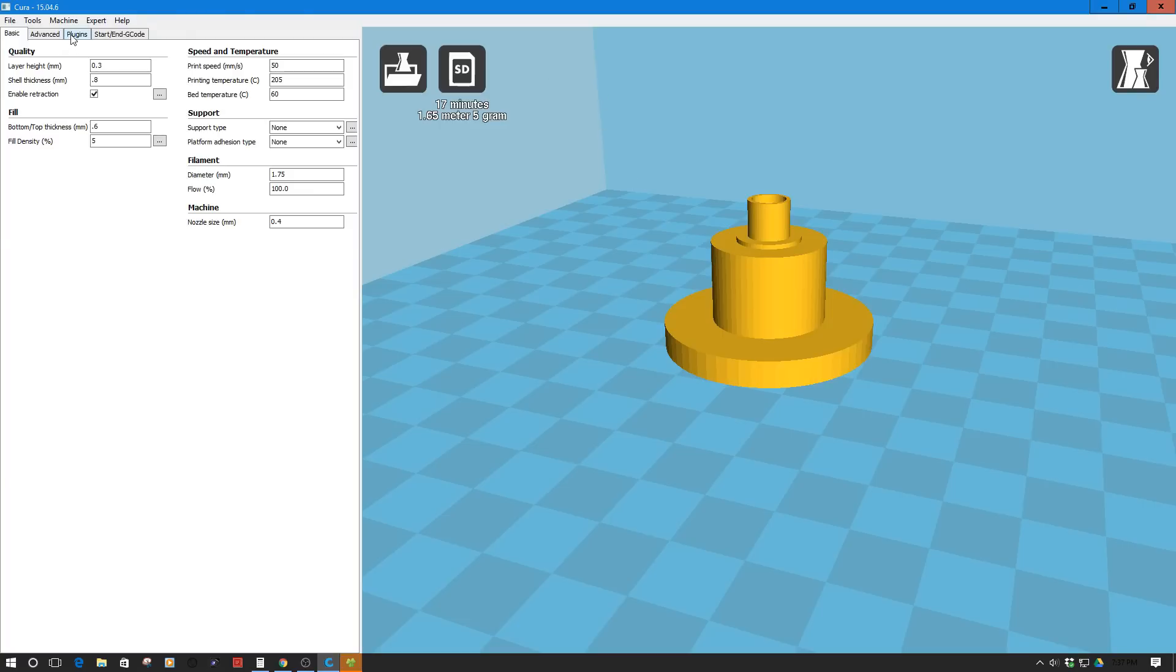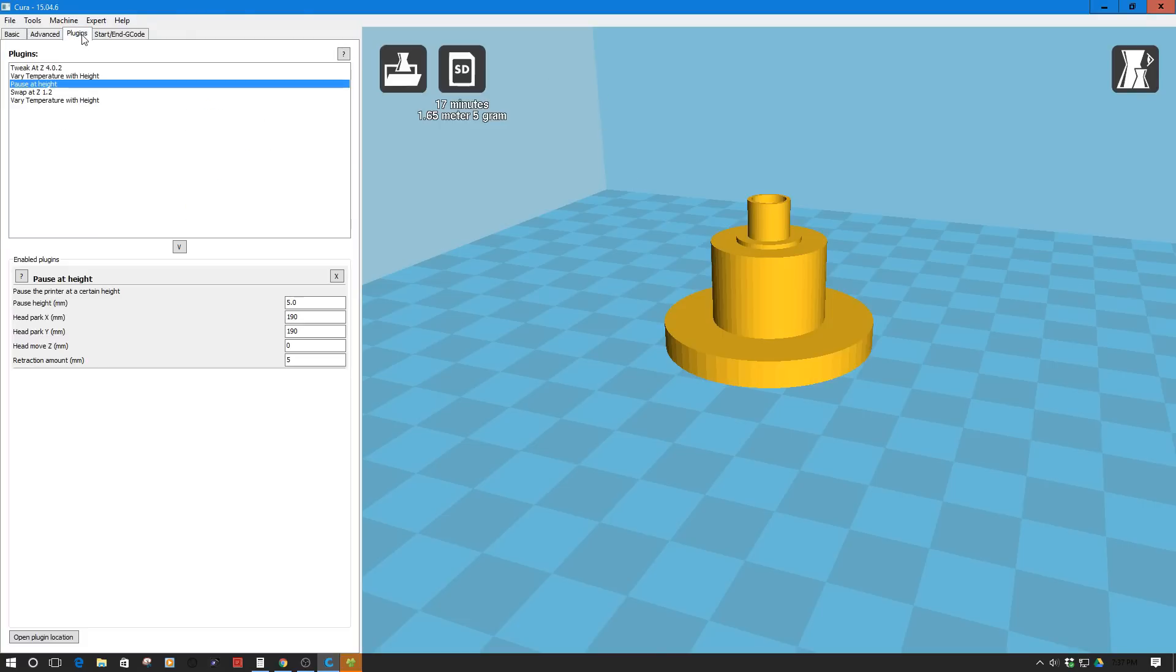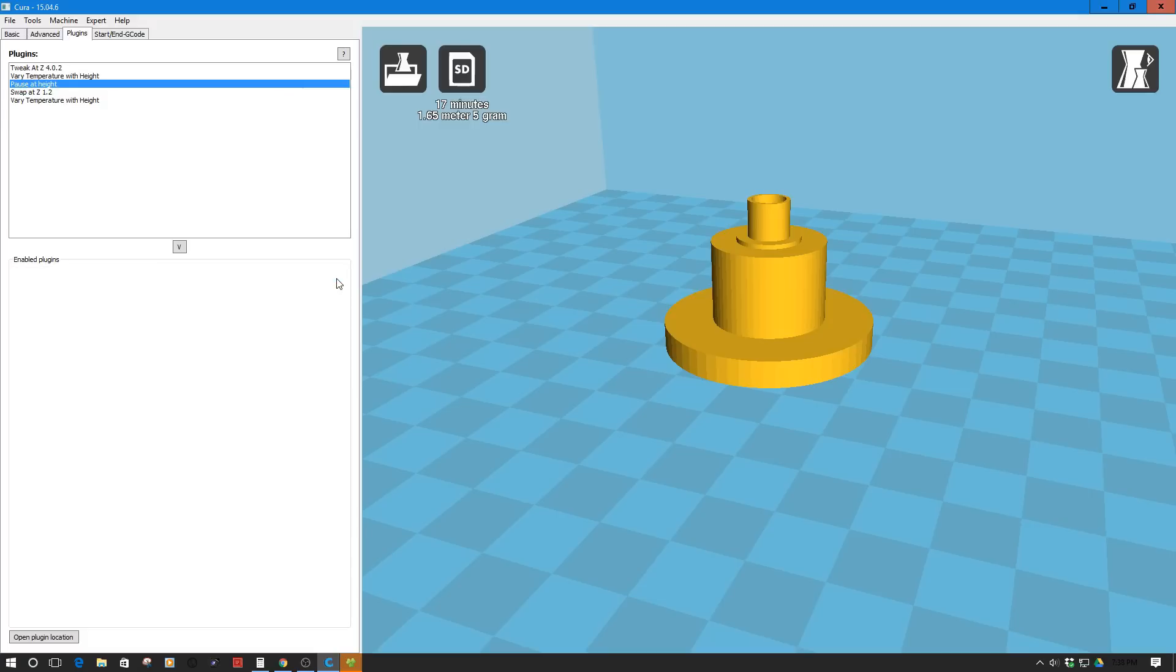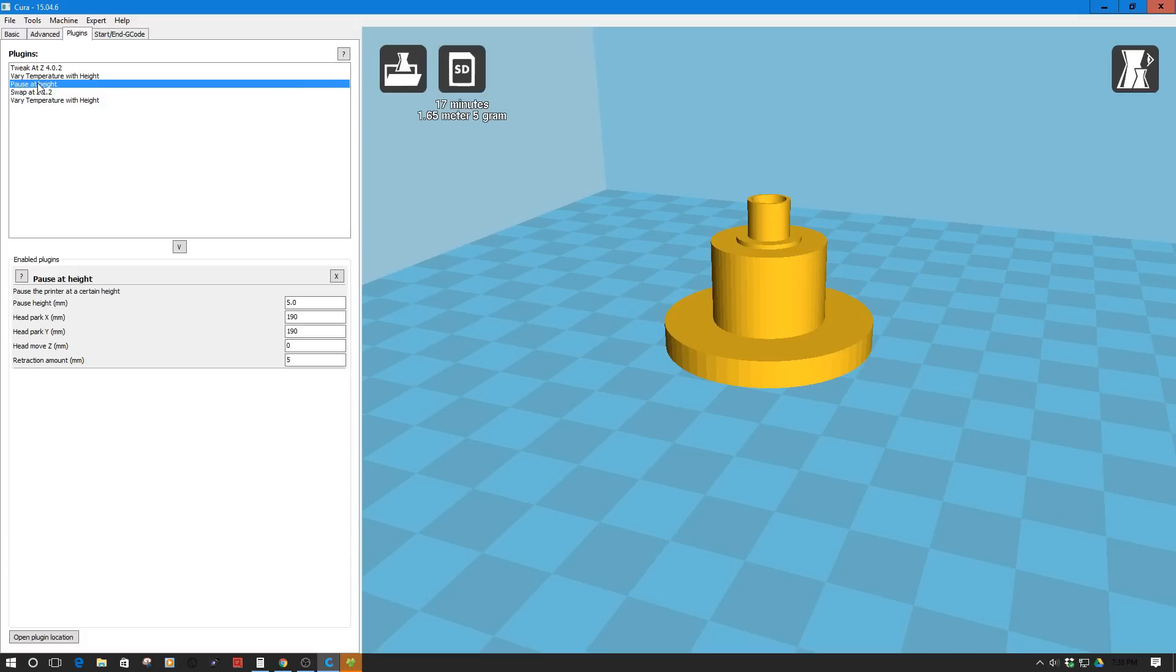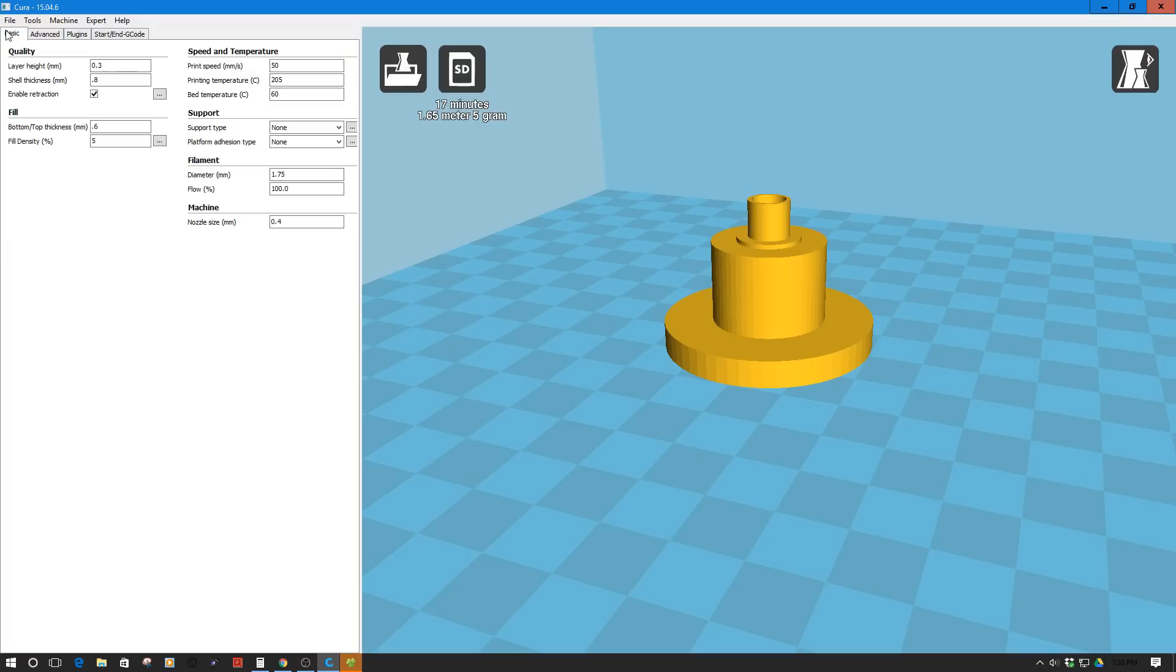The first thing you'll need is the plugin pause at height. You can just Google that, I'll put the link below. What you do is simply put this in the plugin folder of Cura, restart Cura, and it will pop up. We're going to come back to this in a second because we need to fill out some of this information. So we need to go back here to basic.